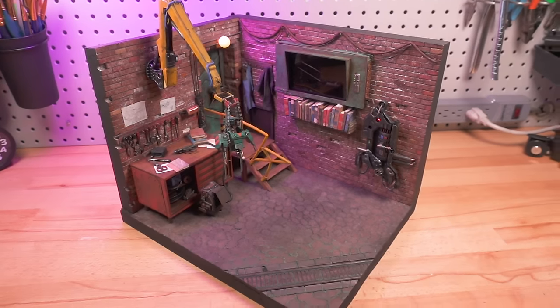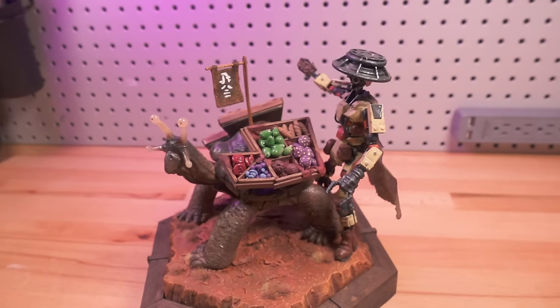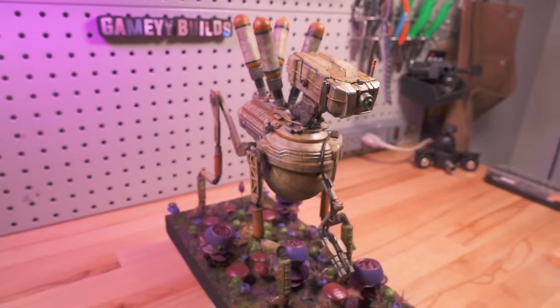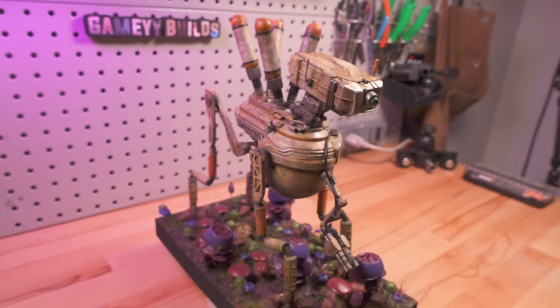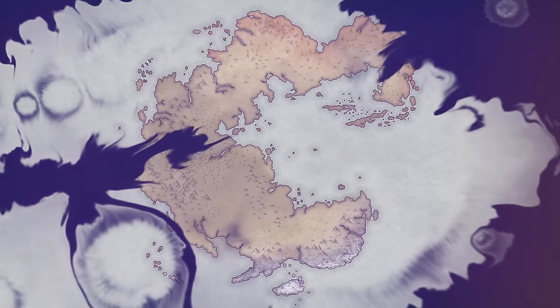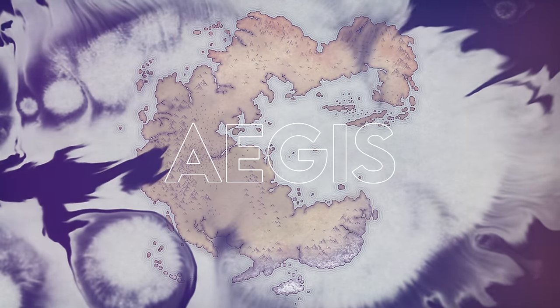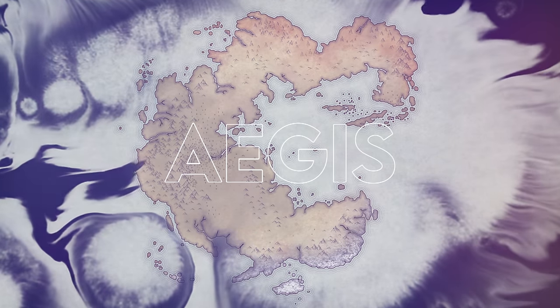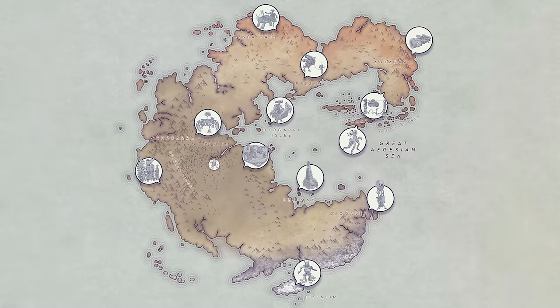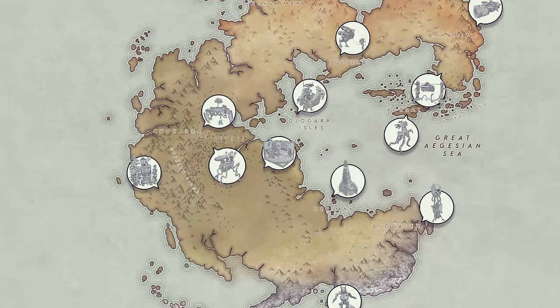These original handmade dioramas of mechs, buildings, and vehicles tell the stories of the world of Aegis, a technologically advanced planet crippled by an invasive fungal infection.